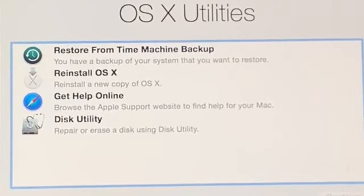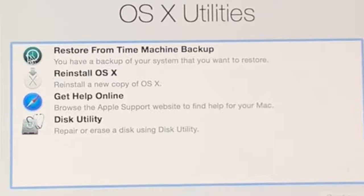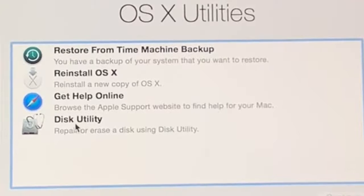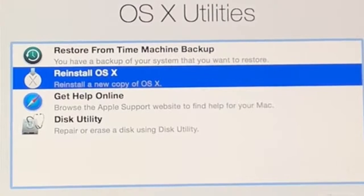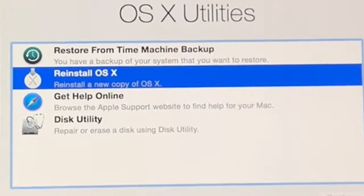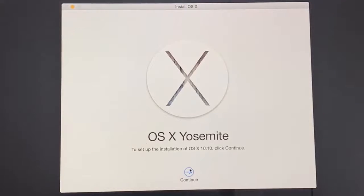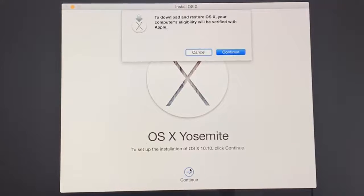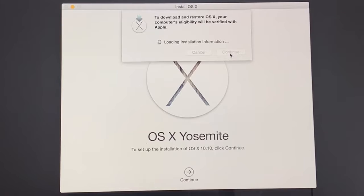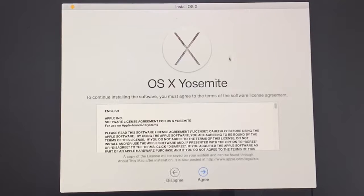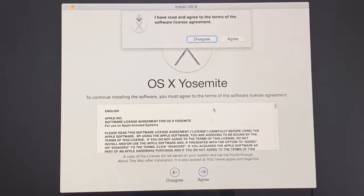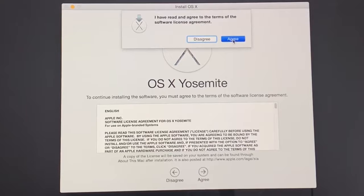Once it's done, you will see the OS X Utilities screen. Click on Reinstall Mac OS X, then click Continue. Click Continue again and wait until Apple verifies the OS X. Once it's done, click Agree.